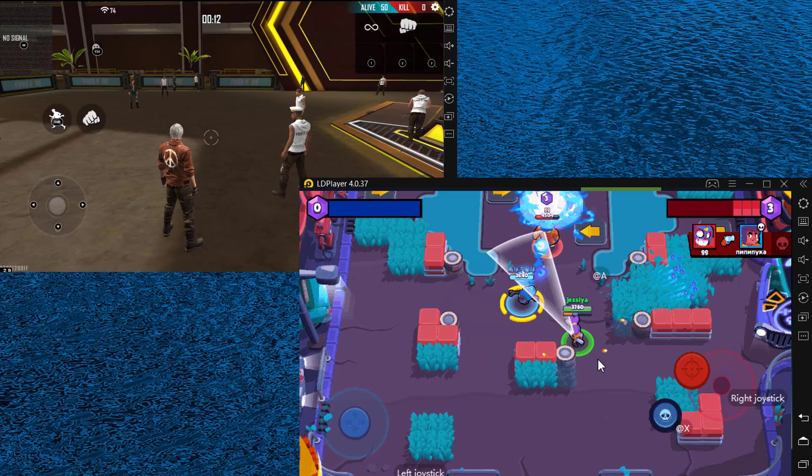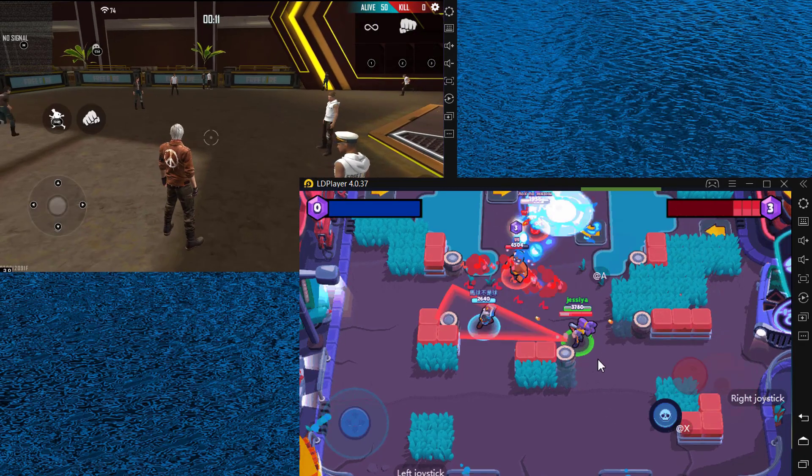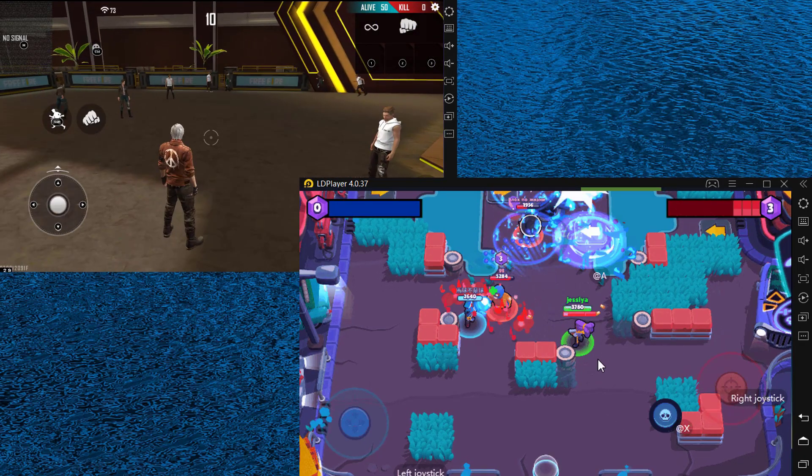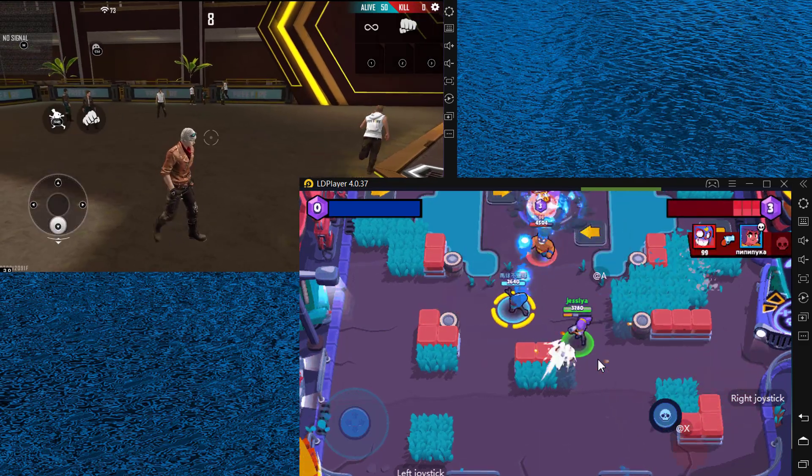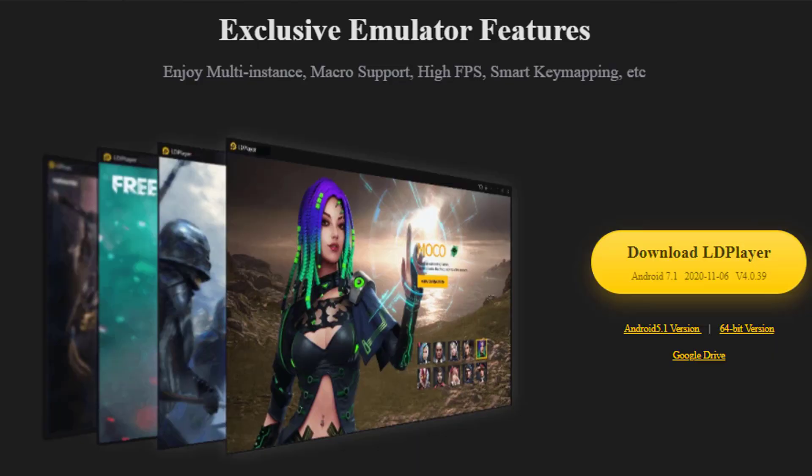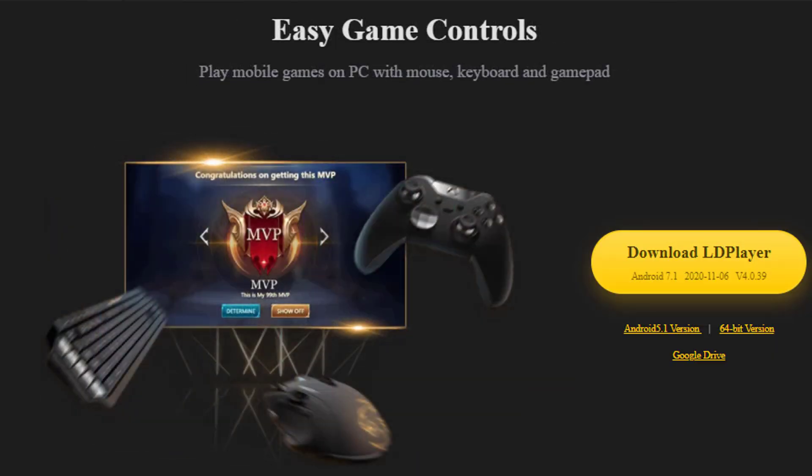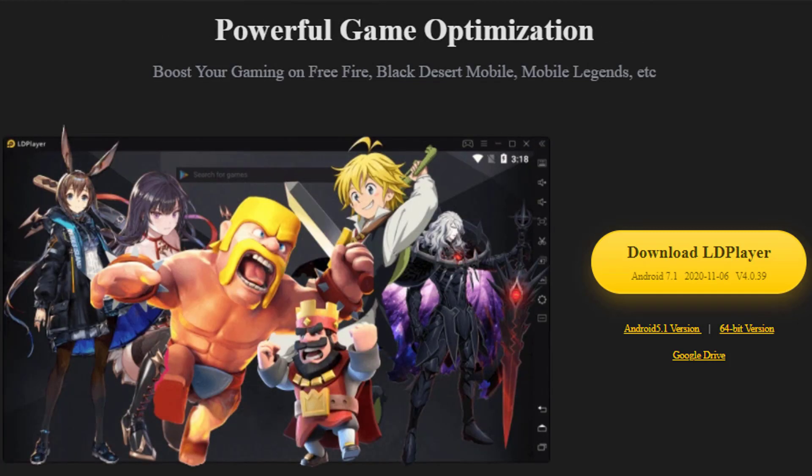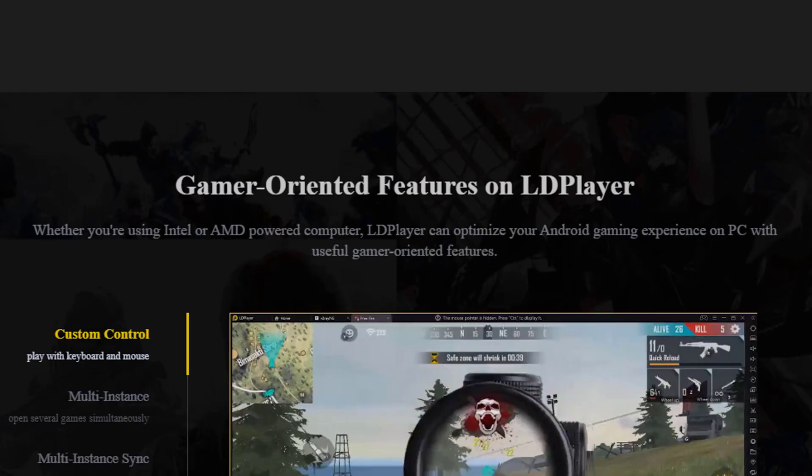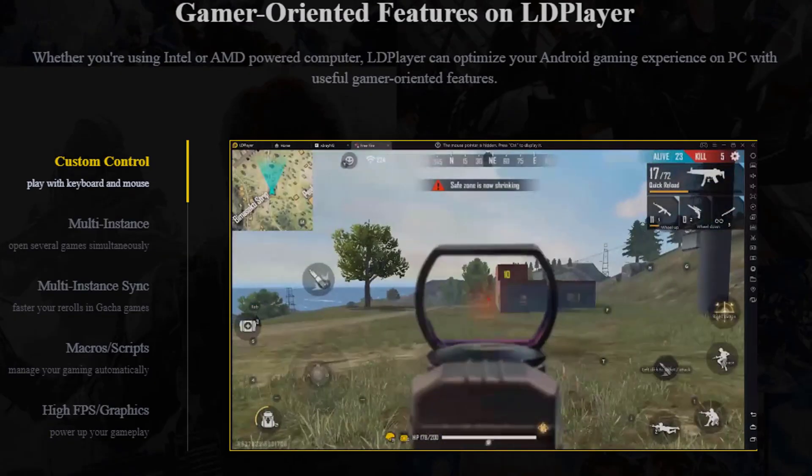LD Player supports multiple instances, so you can play several games simultaneously. LD is freeware and absolutely free to download and install on your PC. It supports up to Android 7.1.